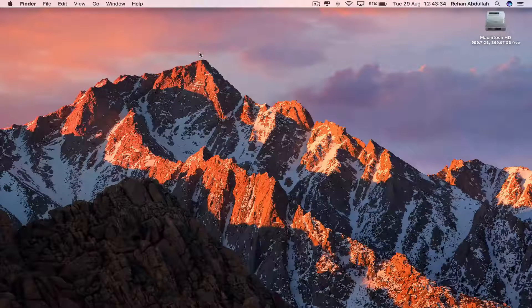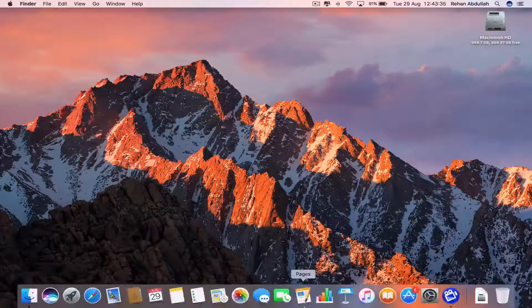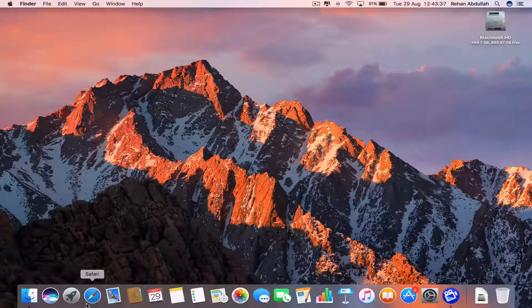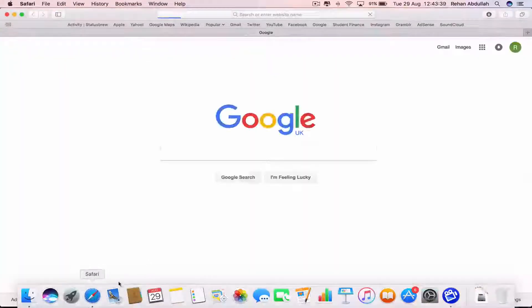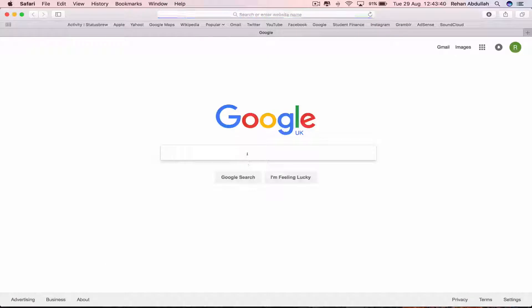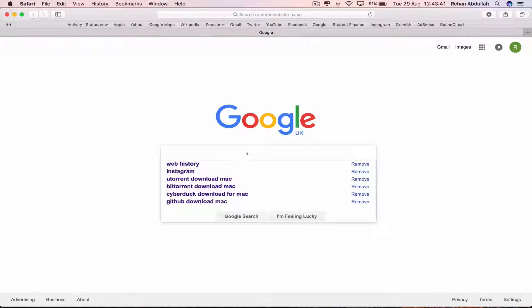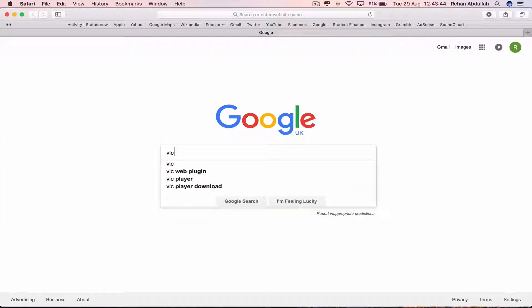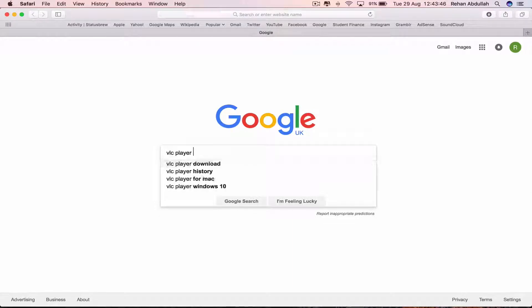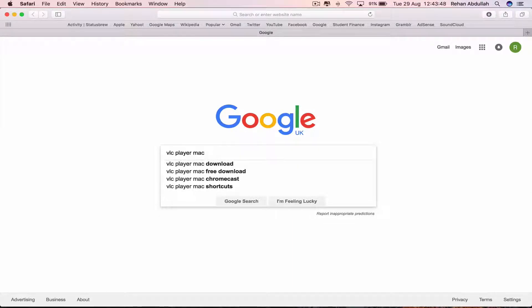So the first thing you have to do is go to your dock, go to your web browser which is in this case Safari, click on this and now type in VLC Player Mac Download.